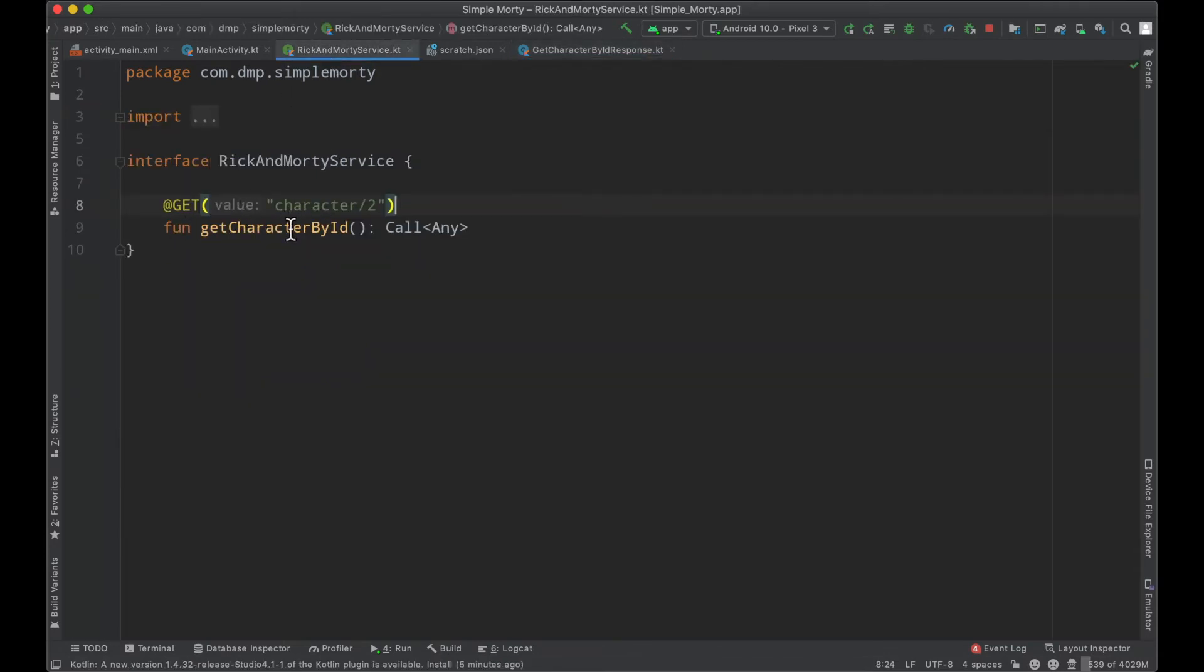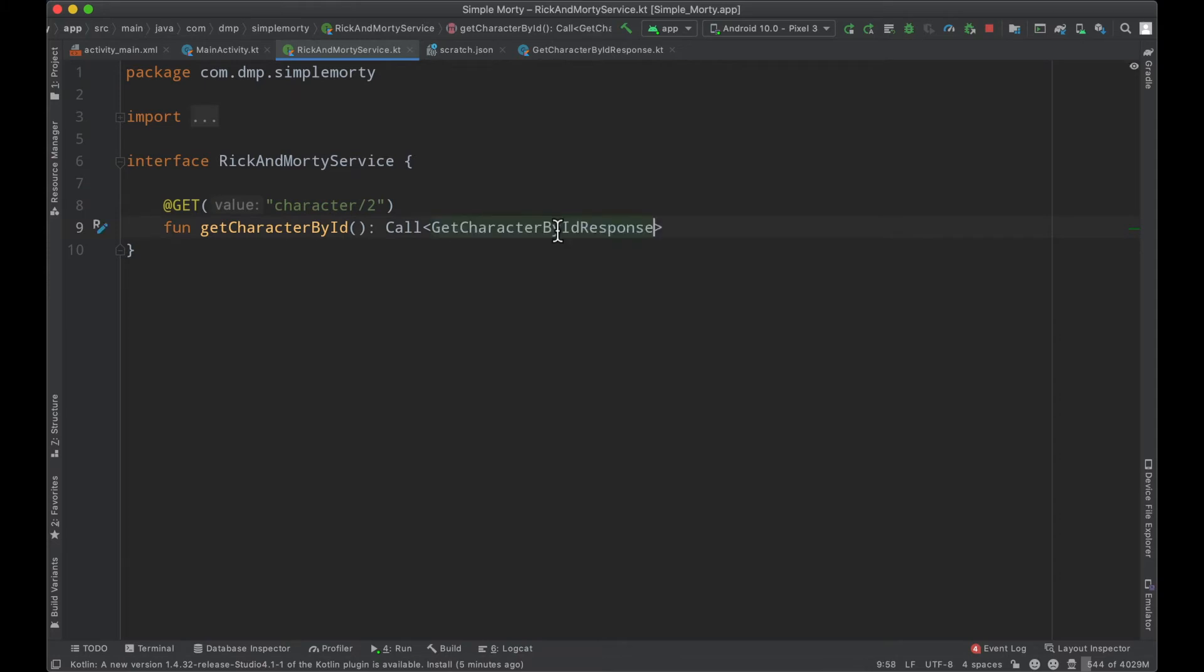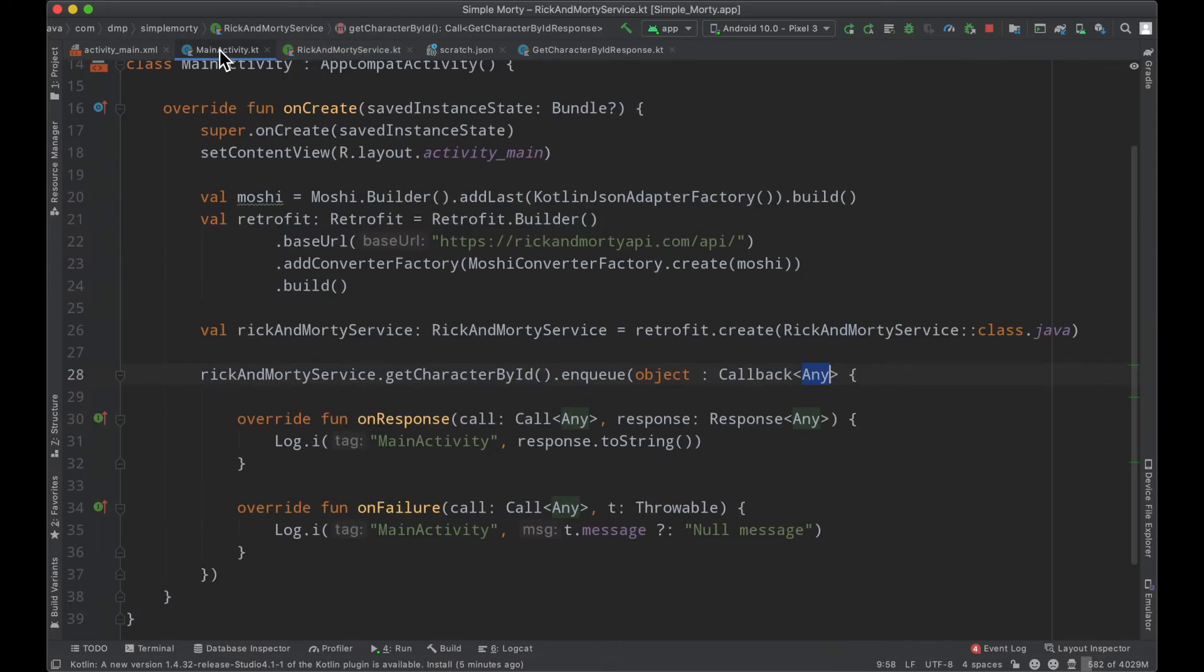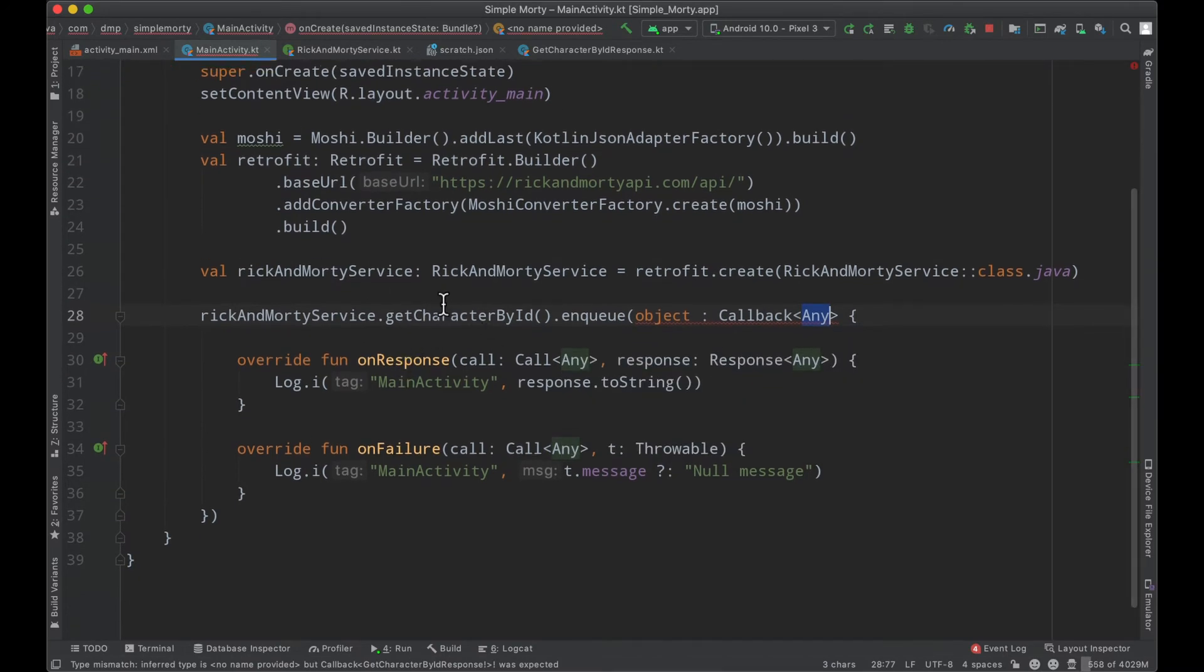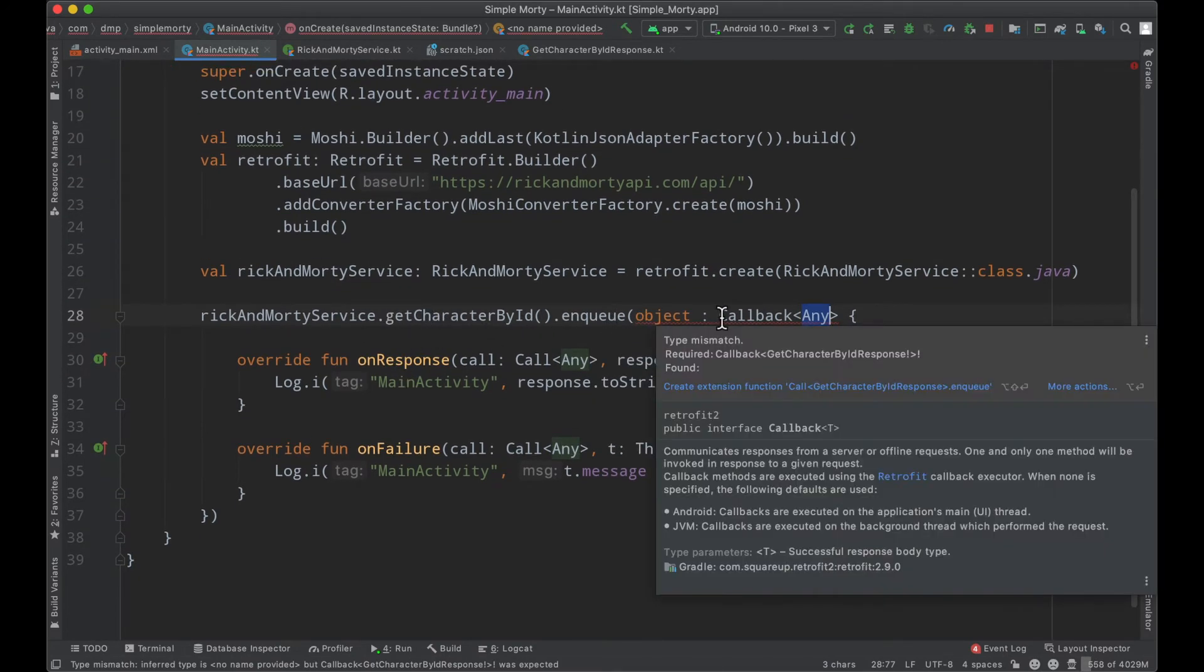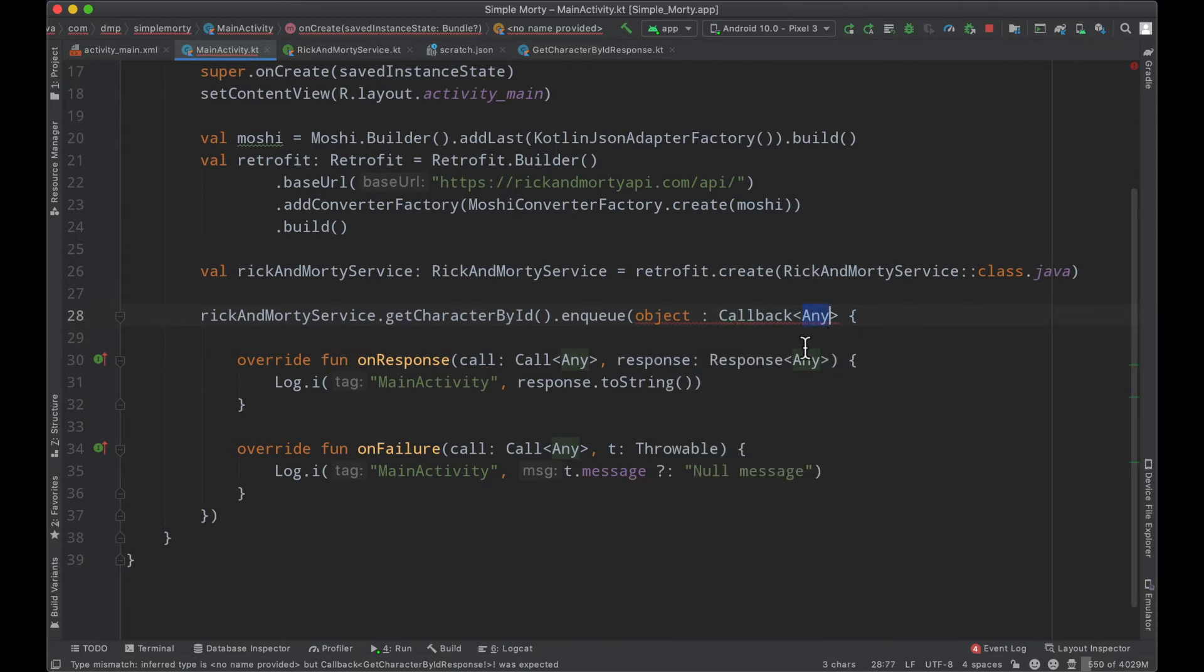Inside of our service here, instead of the call returning a type of any, we can actually go ahead and paste in the object that we've just created. And then inside of our main activity where we are actually making use of this, we are now running into an error basically saying that we are required to pass in a callback of type get character by ID response. And here we are simply passing in any, which is just not going to cut it anymore.